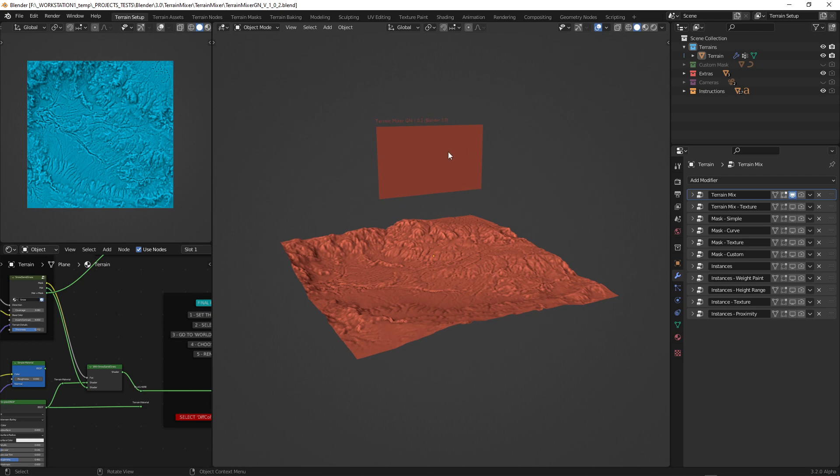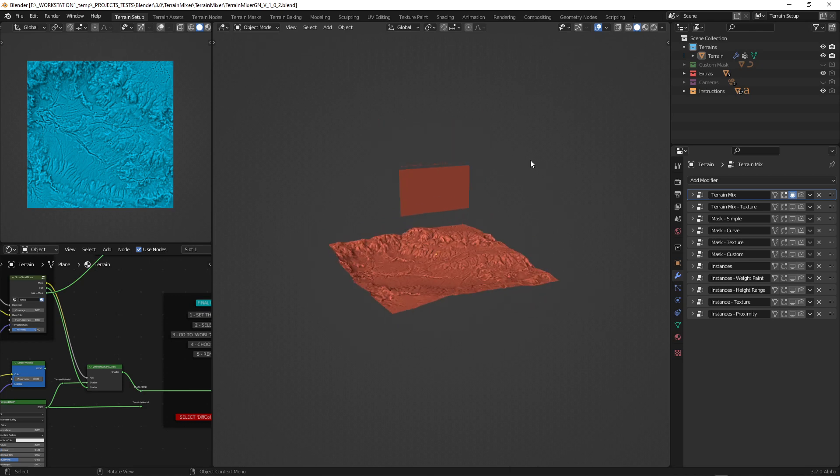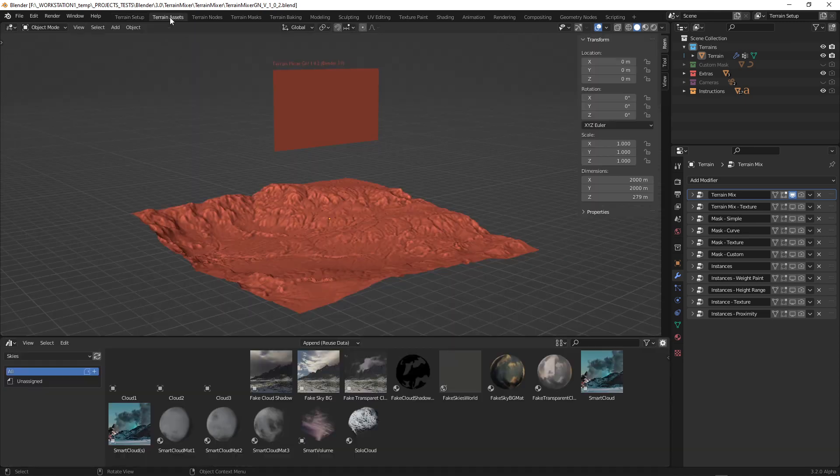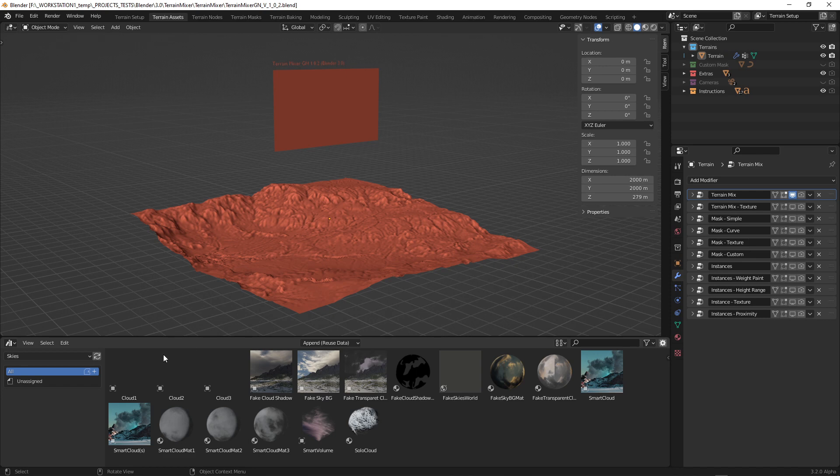So this is Terrain Mixer for Geometry Nodes version, and if we go here to the terrain assets you will see that I see some assets that you might not see. So basically all you have to do is go to